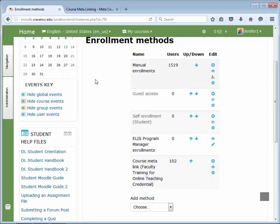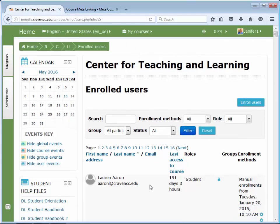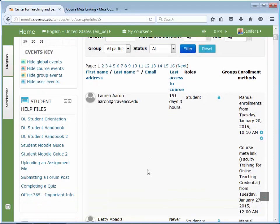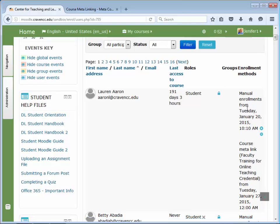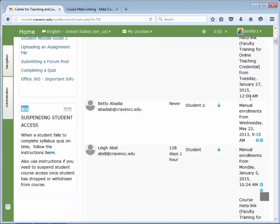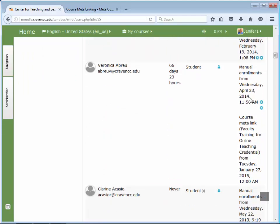Now we can see what this looks like by going to Administration, Users, Enrolled Users. This will open up the screen of all of our enrolled users. We will be able to see who is in the meta-course and who was in the child course. The ones that say manual enrollments are the ones enrolled in the meta-course — the main course we're going to teach from — and the other students were enrolled in the child course. It will say course meta-link and it will have the name of that course, so you can distinguish which students were enrolled in which course originally.